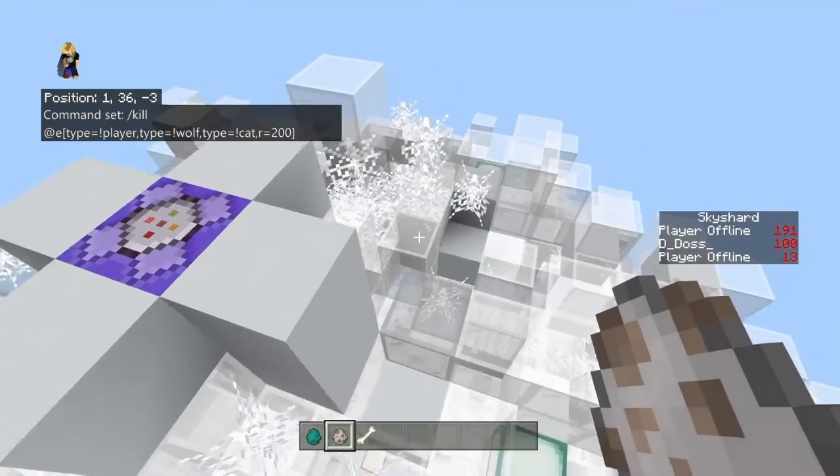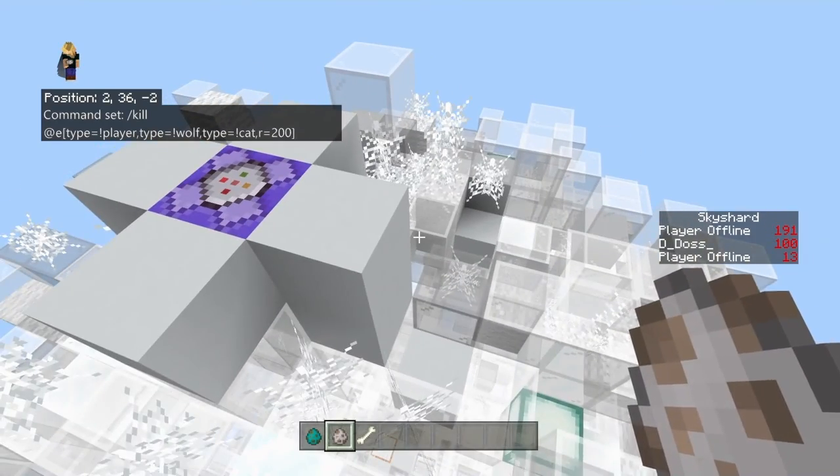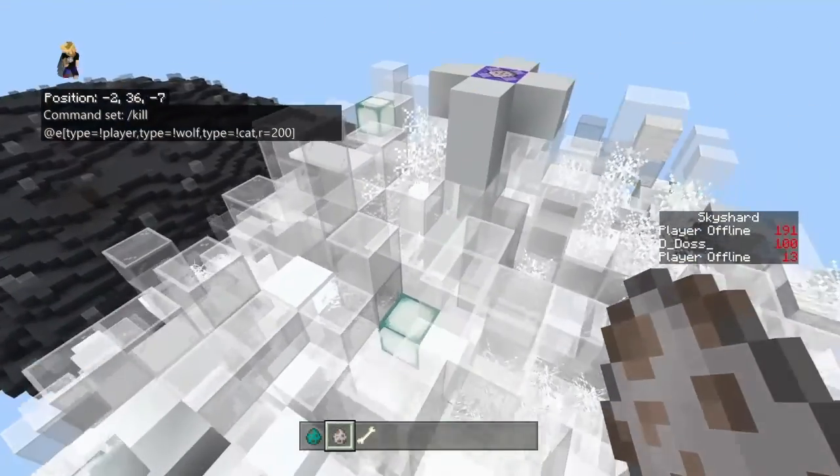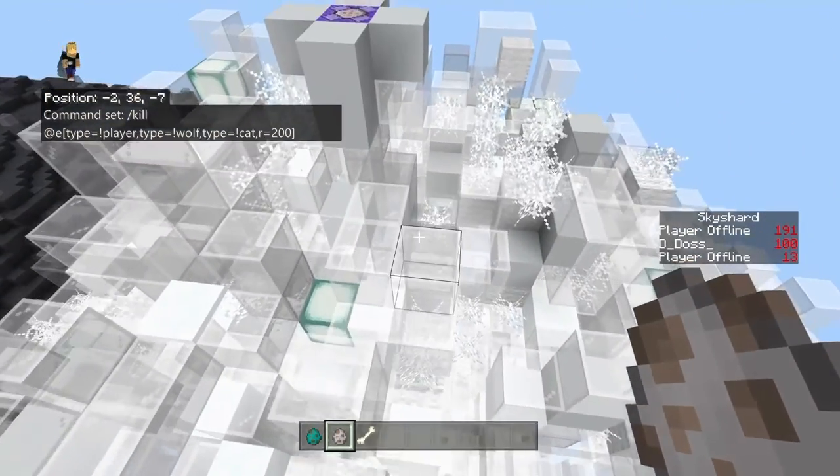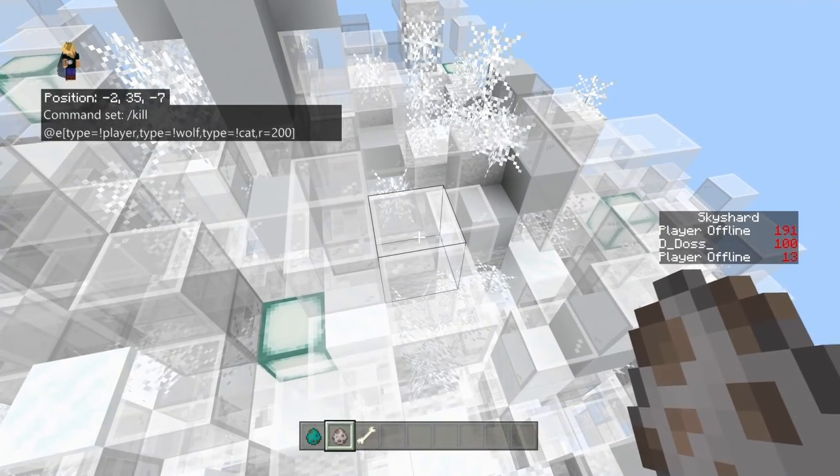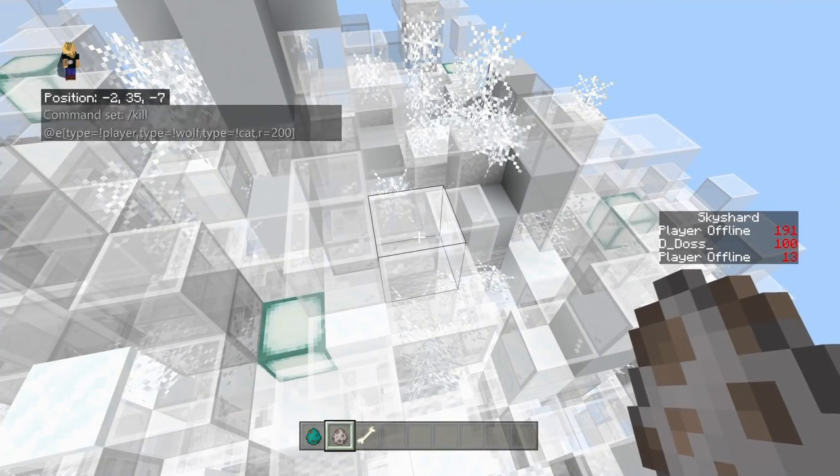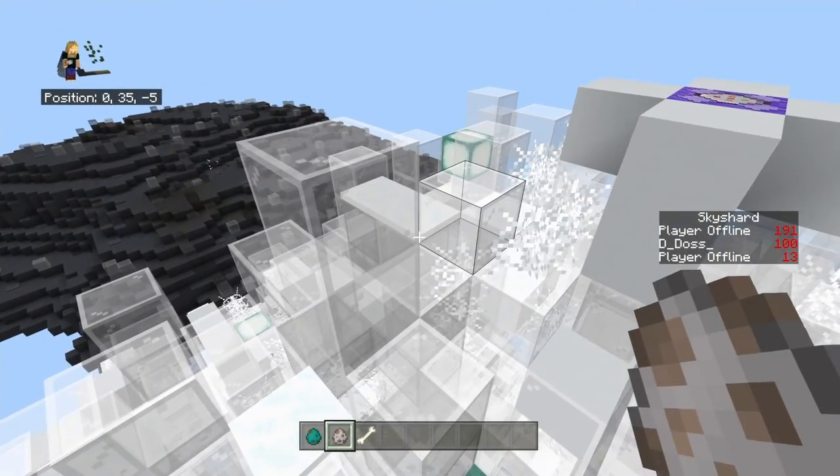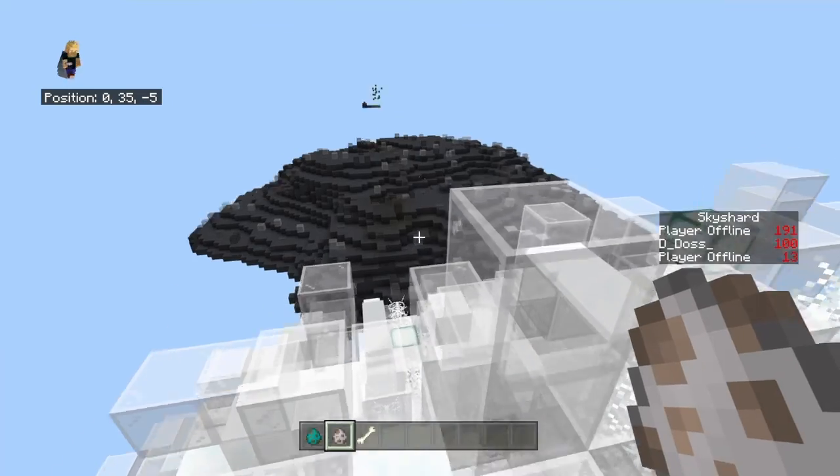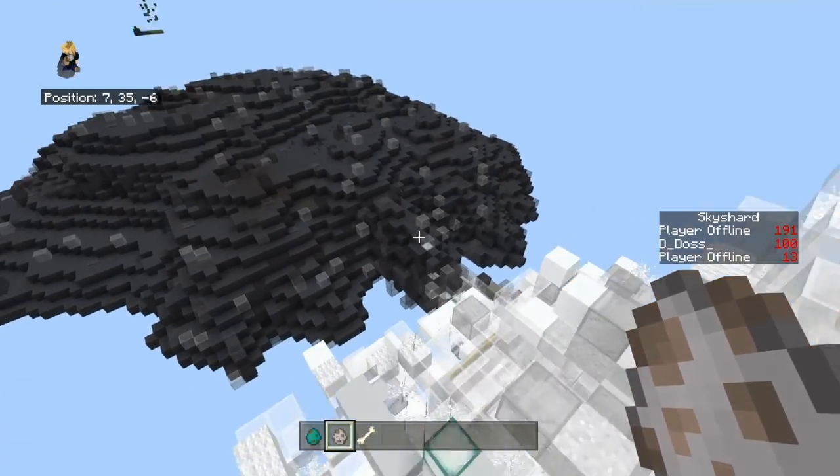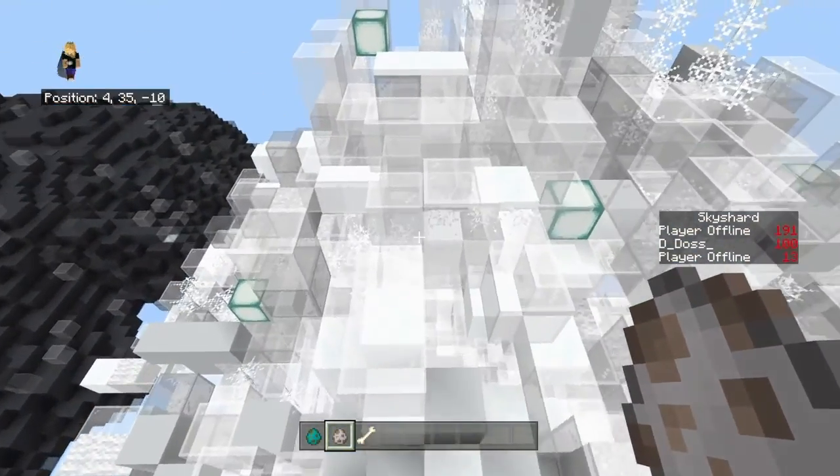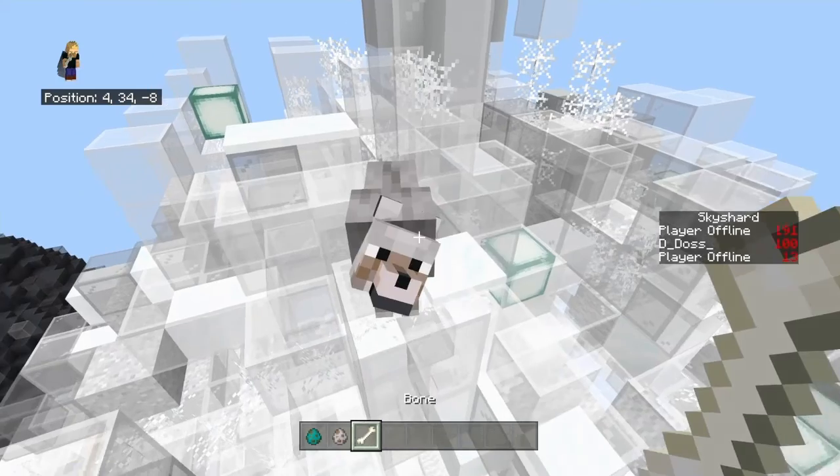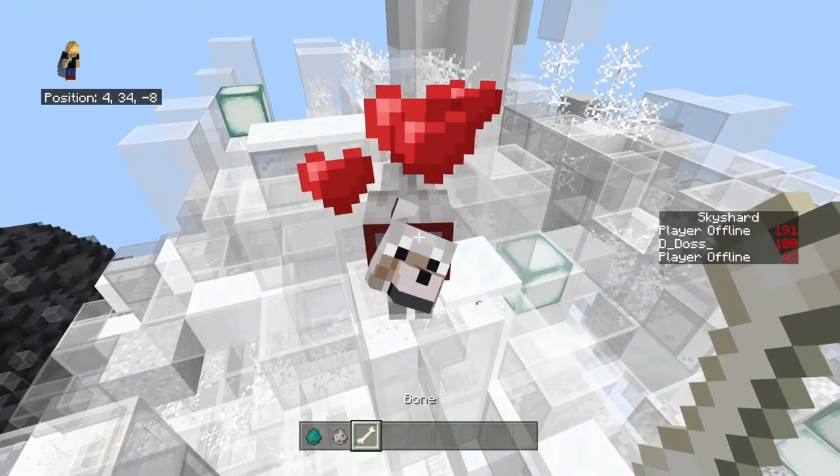So if somebody has a cat with them to take to the PvP zone to keep creepers away, because I'm gonna allow all mobs to spawn in the PvP zone when it's nighttime. See, look, something just despawned over there. But dogs are gonna be okay, and even when you tame them, they are still good.